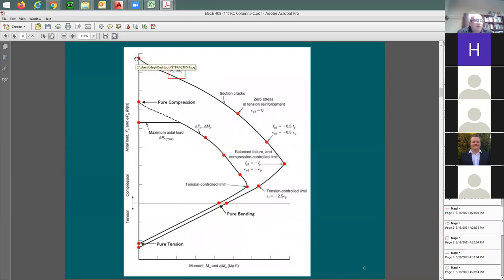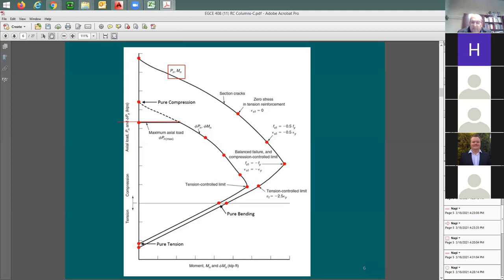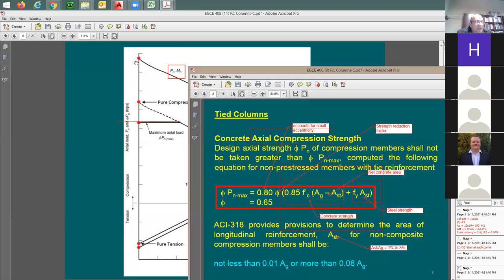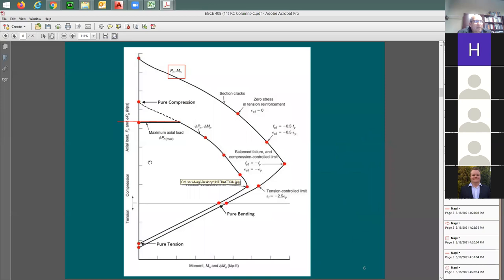At this point I have only axial compression and no moment. To reduce it by the phi factor takes it down, and then to add the effect of small eccentricity takes you to that line. The limit for the maximum compression is phi-Pn according to this equation. To go from the top point all the way down to that lower point requires 0.65 first (phi factor) and then 0.8 for small eccentricity — so the difference from top to bottom is 0.8 times 0.65.